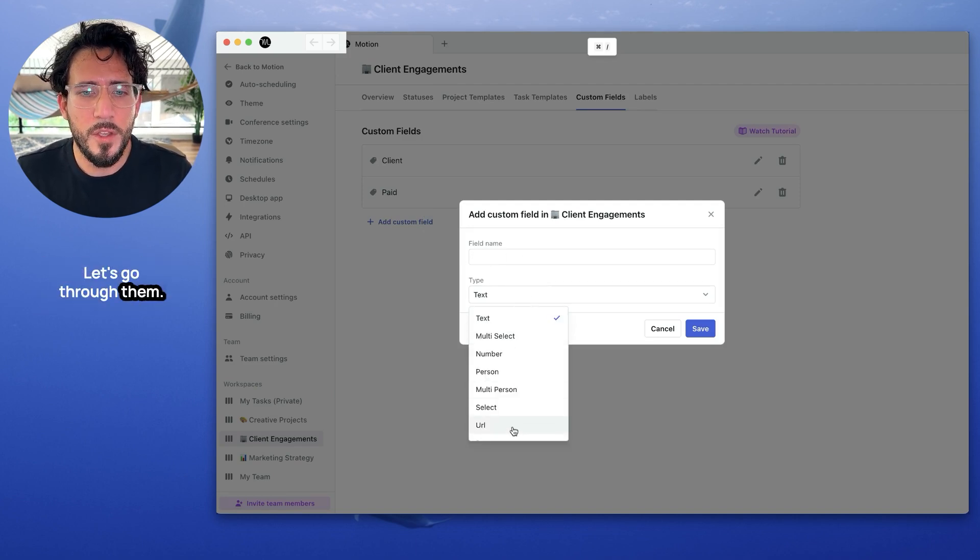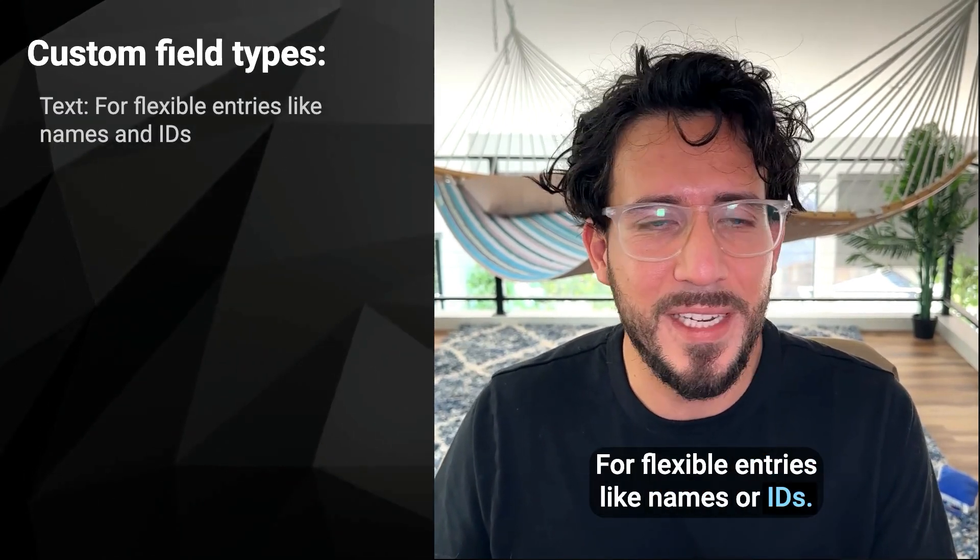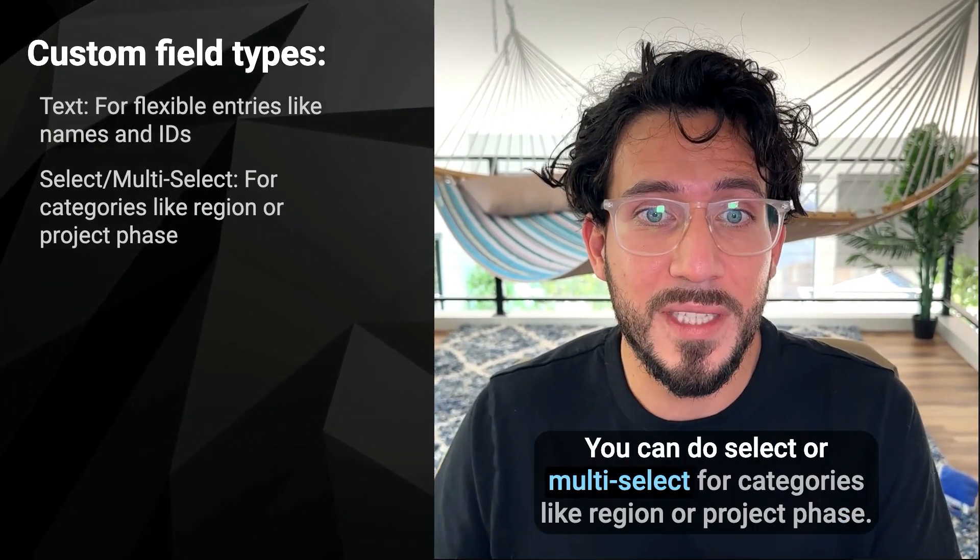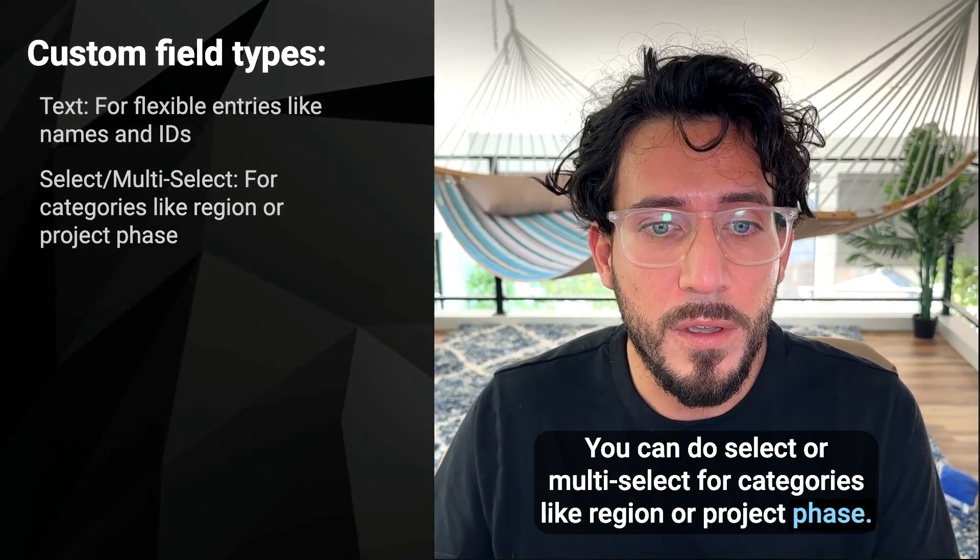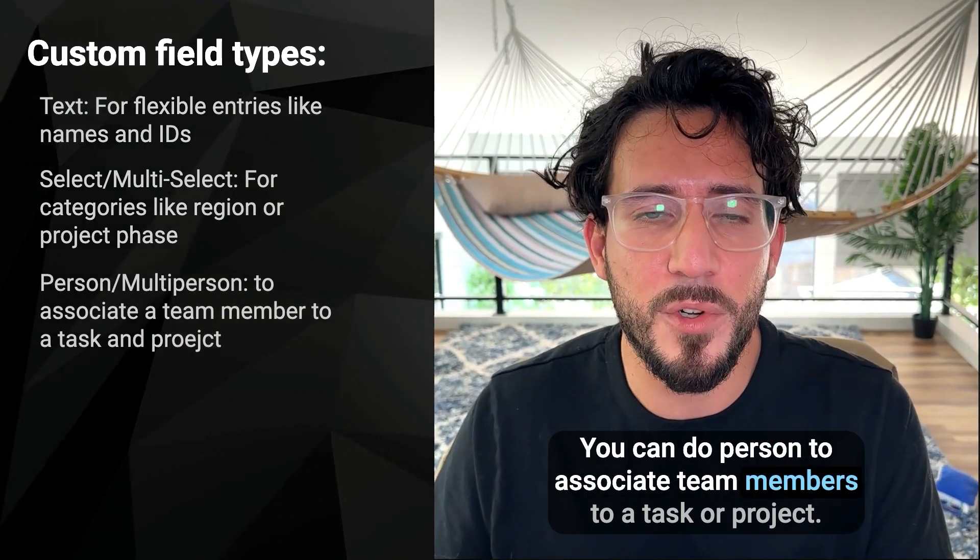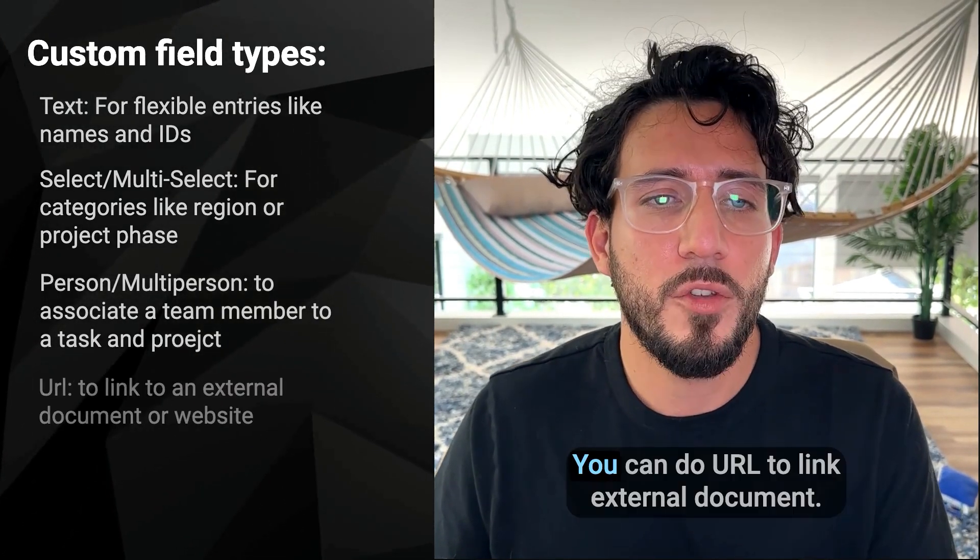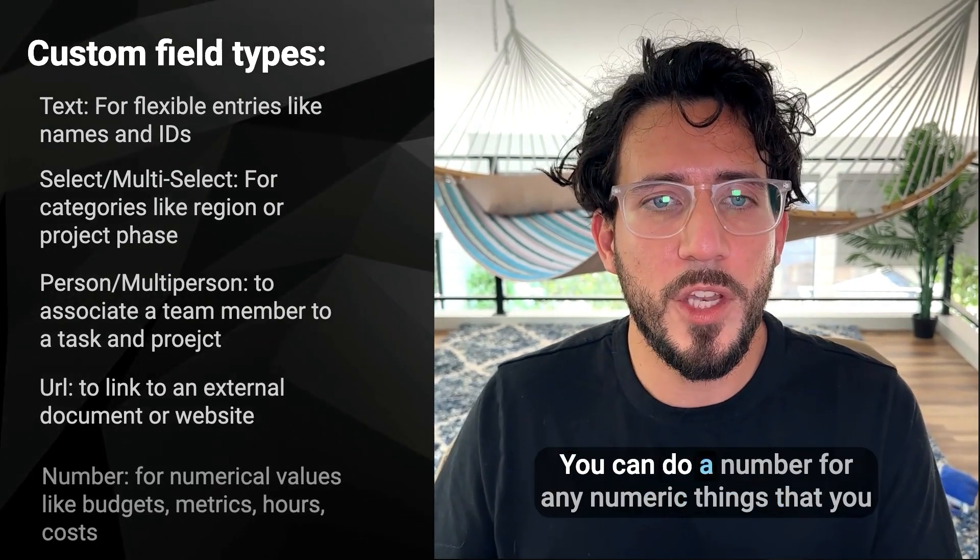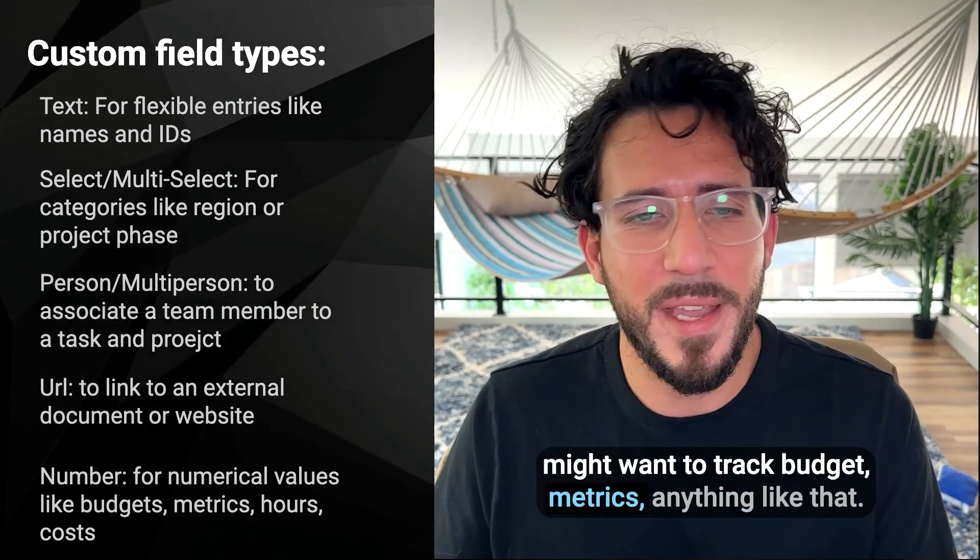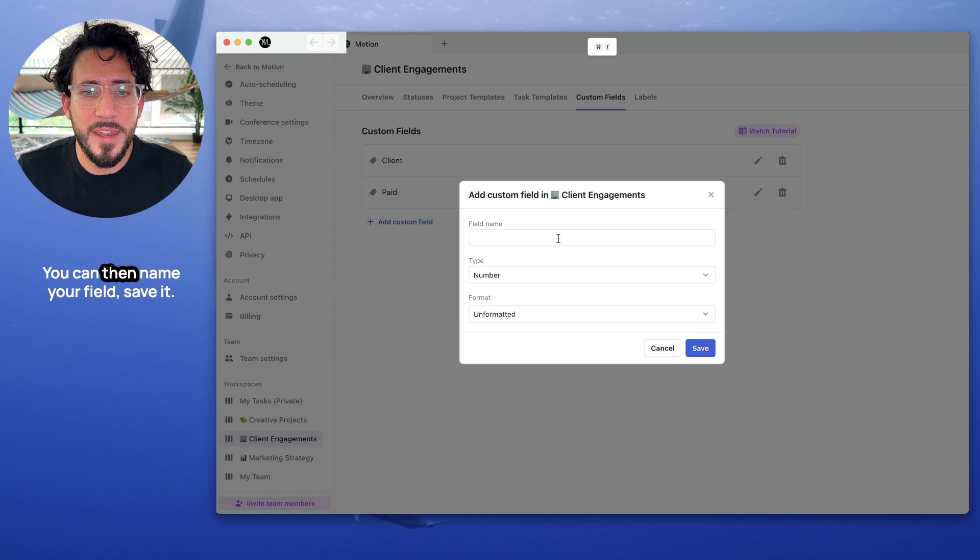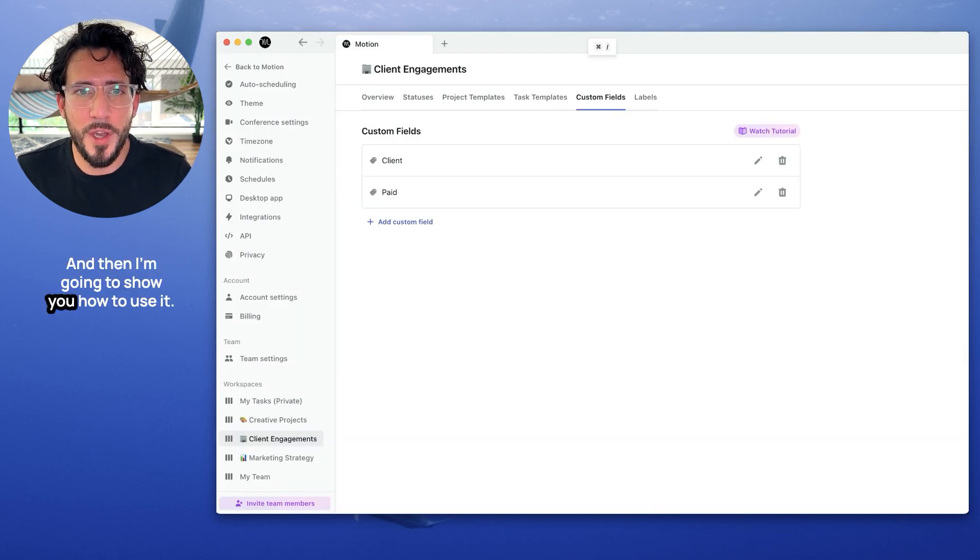And you can choose for one of these following types. Let's go to that. You can use text for flexible entries like names or IDs. You can do select or multi-select for categories like region or project phase. You can do person to associate team members to a task or project. You can do URL to link external documents. You can do a number for any numeric things that you might want to track, budgets, metrics, anything like that. You can then name your field, save it. I'm not going to save it because I already have two here. And then I'm going to show you how to use it.